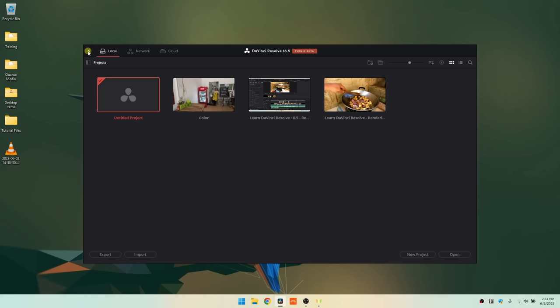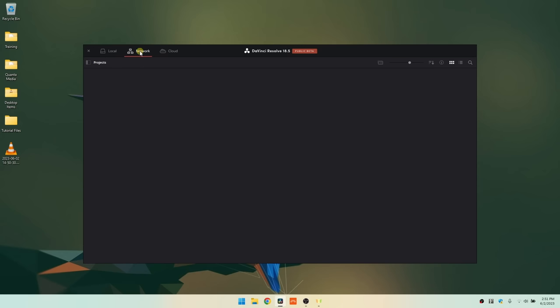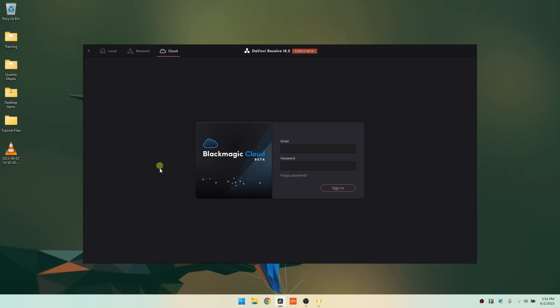At the very top left we can close out if we'd like to stop the application from loading. By default we're going to be on our local drive or drives. Any projects we have on our local computer we'll see on the main page. We can also click on the network if we've set that up. We then have cloud, which is Blackmagic's new cloud service, allowing you to work with others remotely from anywhere in the globe on particular projects.